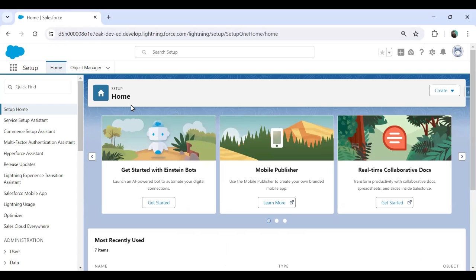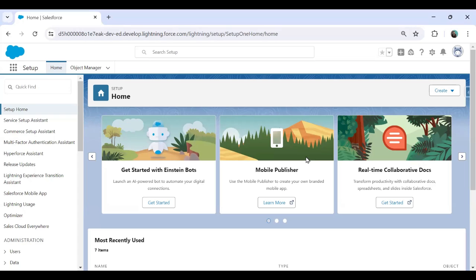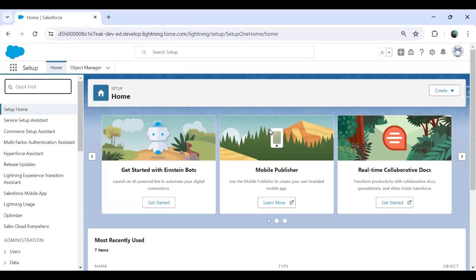Now before setting up Einstein bot, it's very important to enable the chat. So either you can enable chat now or we can enable chat later on also while setting up Einstein bot. In this case, I will be going to set the chat by using directly from the Einstein bot. So in today's session, we'll see how do we enable an Einstein bot.